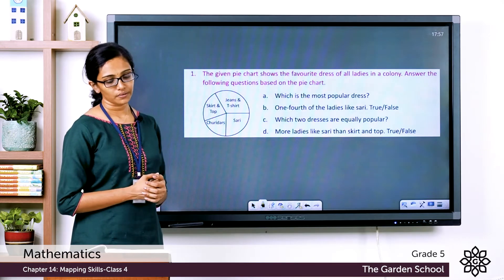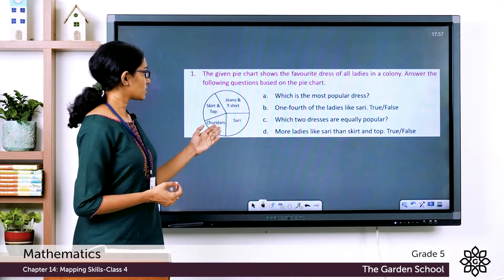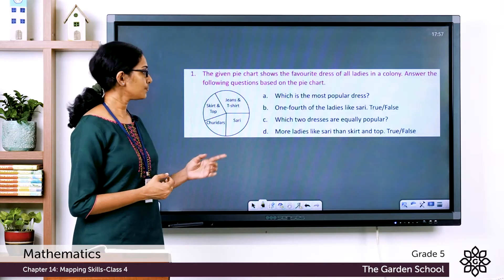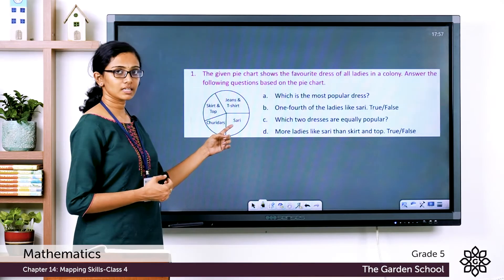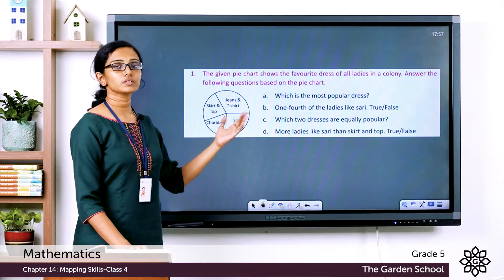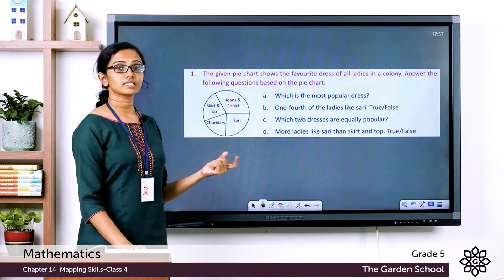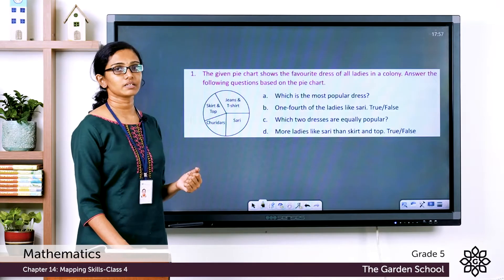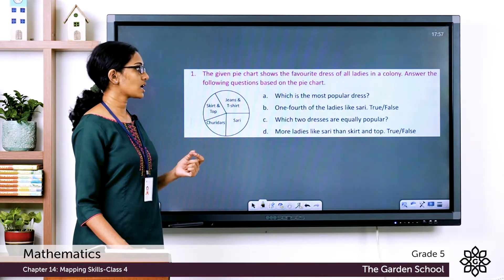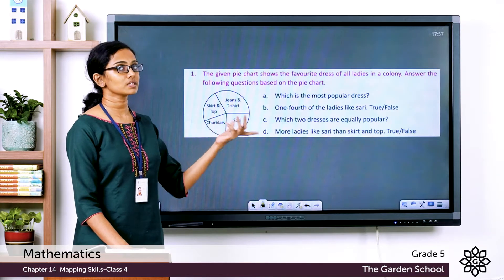The next question: one fourth of the ladies like sari — is it true or false? Let's look at the sector representing the number of ladies who like sari. That sector is one fourth of the given pie chart, so the statement is true.